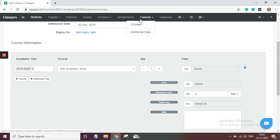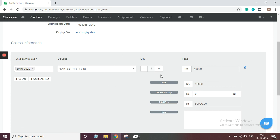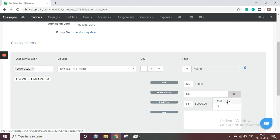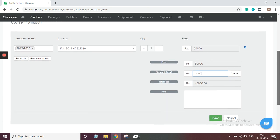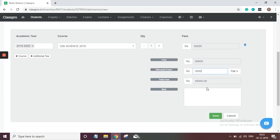In case if you want to allow any discount, you can mention it here. There are two ways to allow discount: one is flat and another is percentage wise. Let's say I want to give flat 5,000 discount. I can mention it here like this.